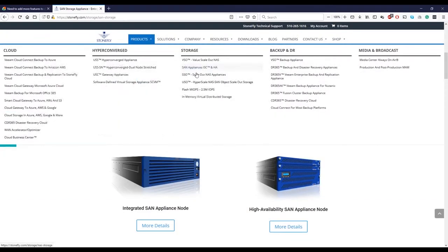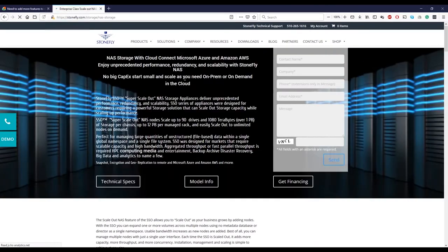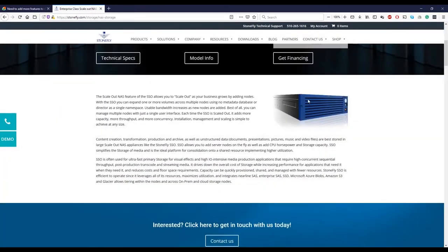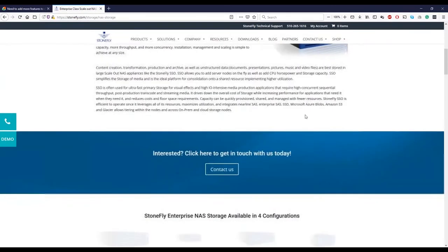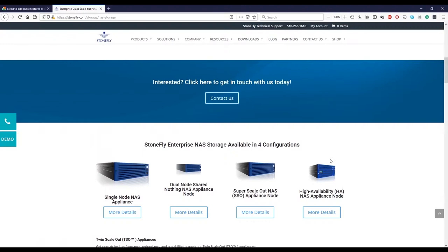Then the next one to it is SSO, which is our NAS unit, the scale-out NAS unit. So it means it starts from one node and then scales out to many, many, many nodes. And again, you have a single node if you have two nodes or you have a scale-out node. So these are the type of purchases you can do. So, and HA node, which is high availability node.